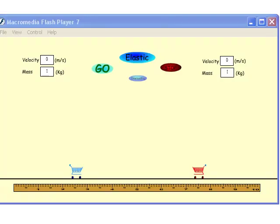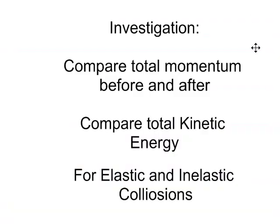In this activity, you're going to be comparing elastic collisions to inelastic collisions. I want you to compare total momentum before and after a collision and total kinetic energy before and after a collision.